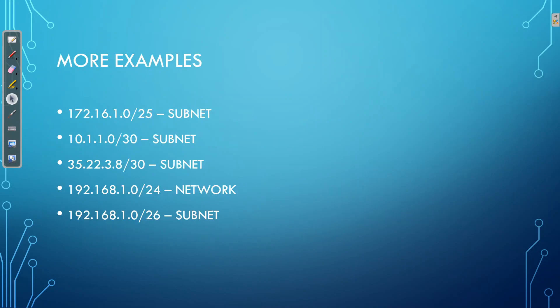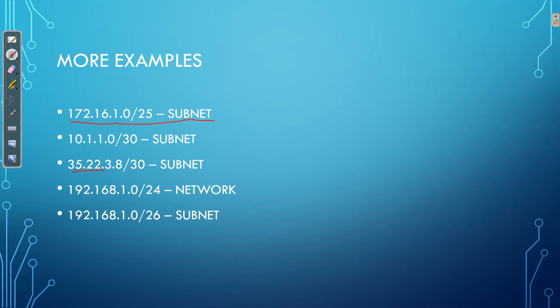Let's have some more examples of subnets. So as an example, 172.16.10.0/25 that's going to be a subnet because it's a subnetwork of the class B network 172.16.0.0/16. 35.2.2.0/23 that's going to be a subnet of class A network 35.0.0.0/8.